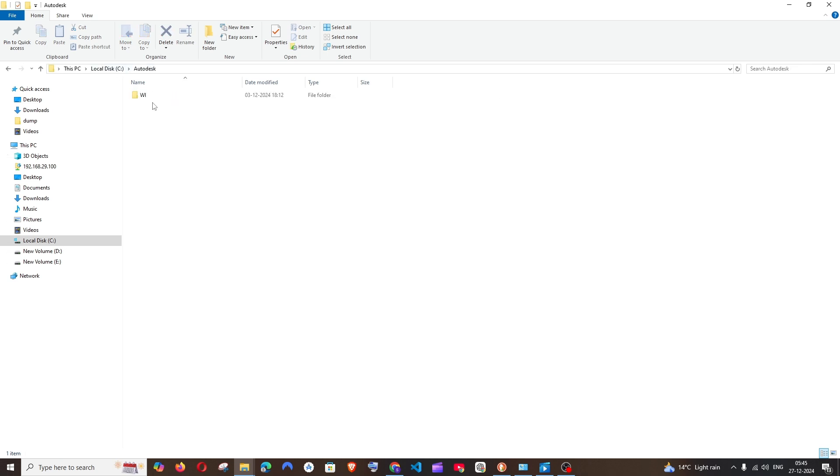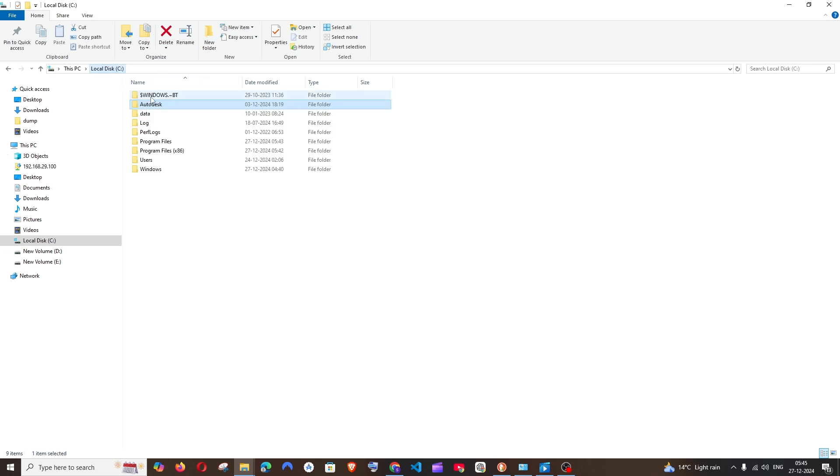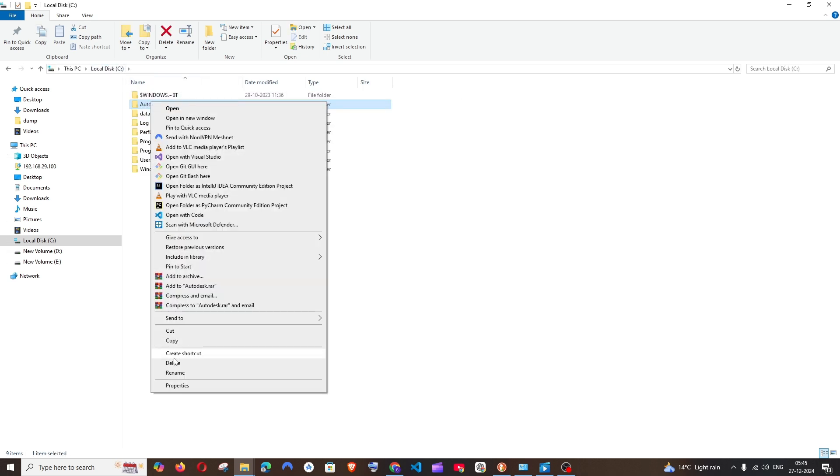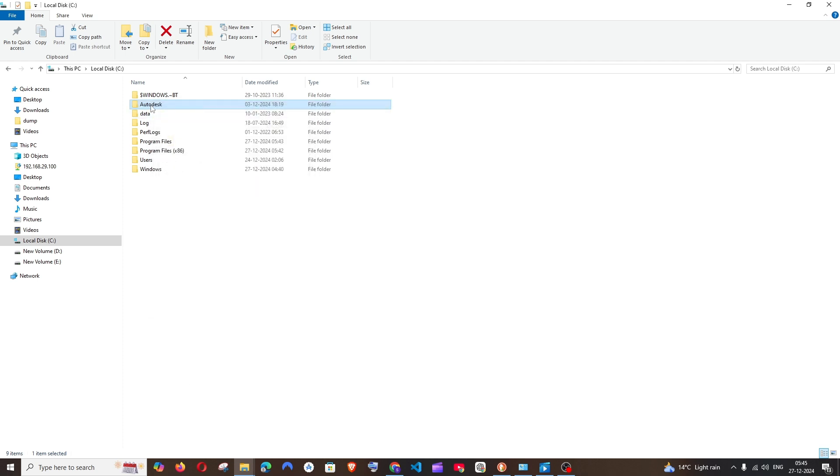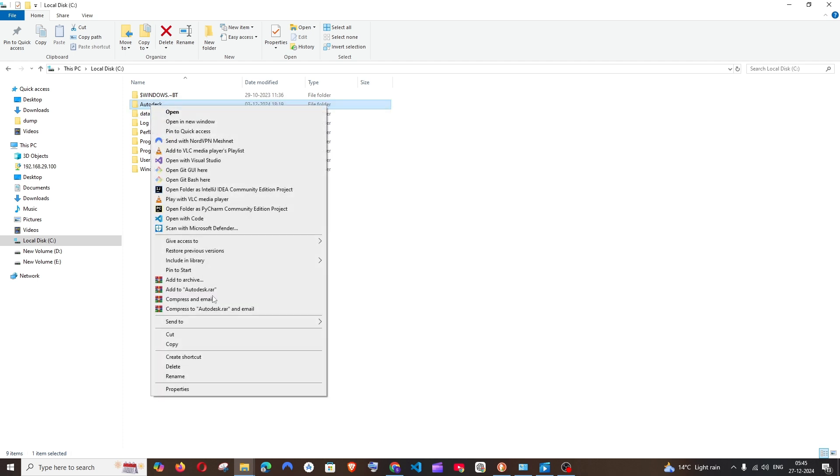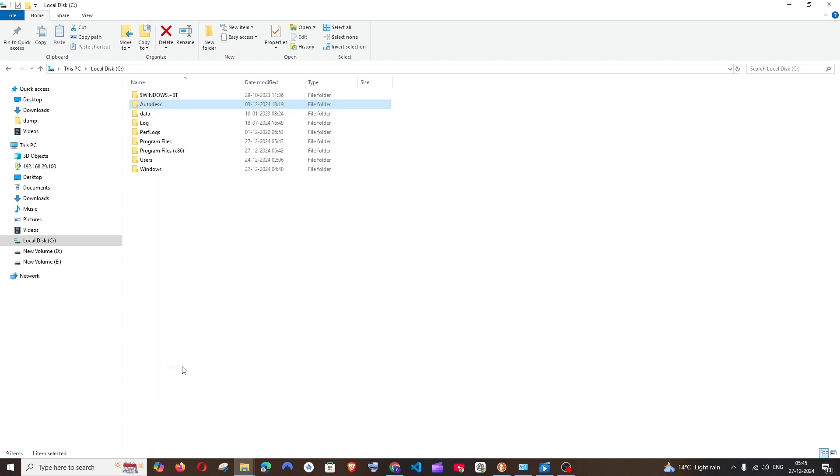So this one is about 3.3 GB in size, so you can just right-click and delete it.